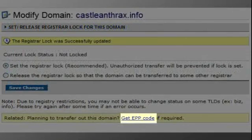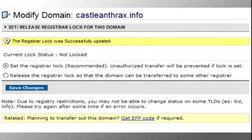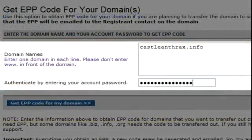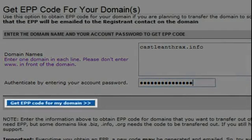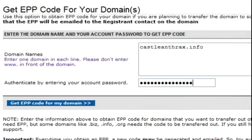Click on the Get EPP Code button to proceed. This is to obtain the authorization code. The auth code will be required by your new domain provider to complete the transfer. Enter the domain to be transferred and authenticate using your account password, then click Get EPP Code for My Domain. The auth code EPP Code will be sent to your updated email contact.